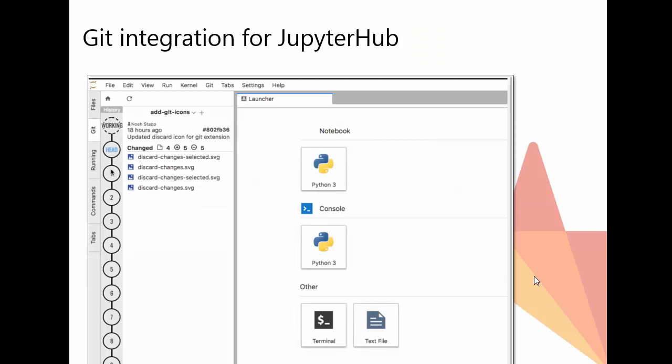Git integration for JupyterHub. Deploying JupyterHub via GitLab's Kubernetes integration provides an easy way to get started with Jupyter Notebooks, which can be used to create and share documents that contain live code, visualizations, and even runbooks.